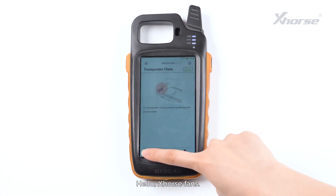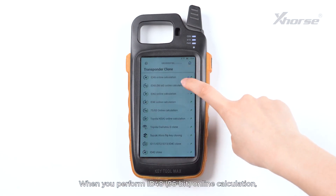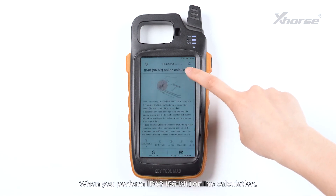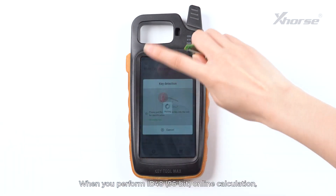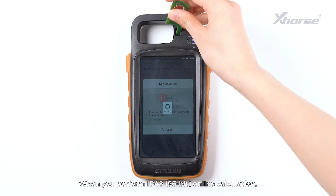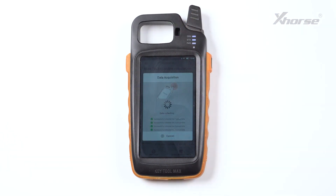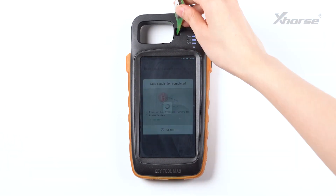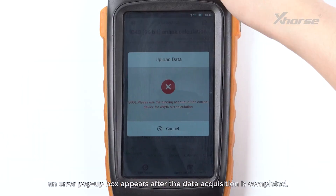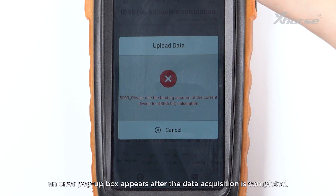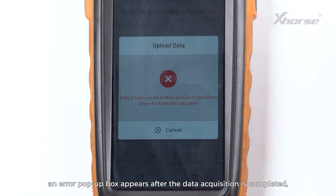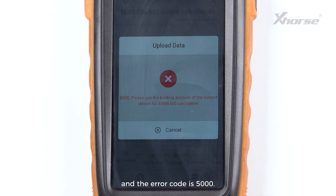Hello X-Horse fans. When you perform the MD4890 6-bit online calculation, an error pop-up box appears after the data acquisition is completed and the error code is 5000.